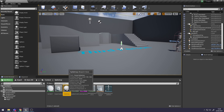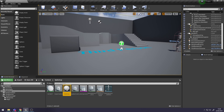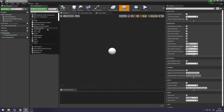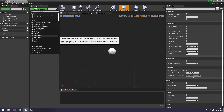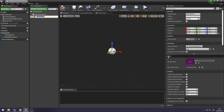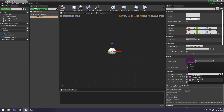Now if we go into our Actor Blueprint, go to Components in the top left, and you want to create a Skeletal Mesh. Then go to Details, down to Mesh, and you want to choose the Skeletal Mesh - so the Spike Trap.